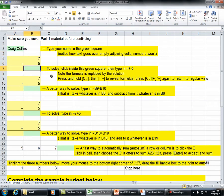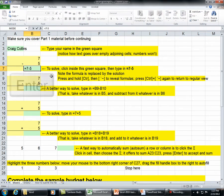To solve, click inside the green square. Then type in equals 7 minus 5. Note the formula is replaced by the solution.